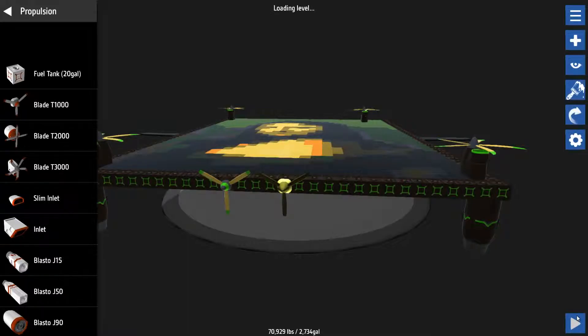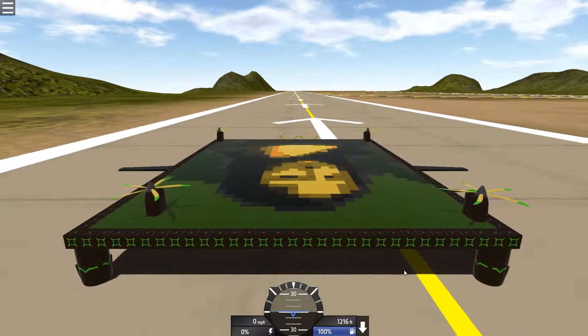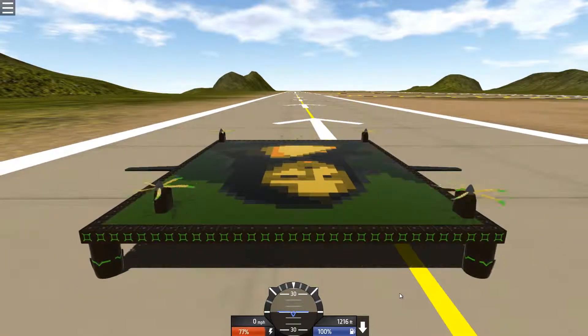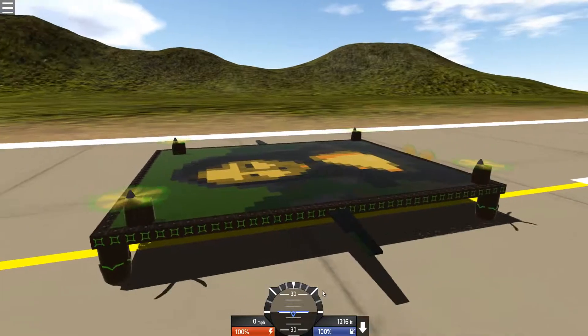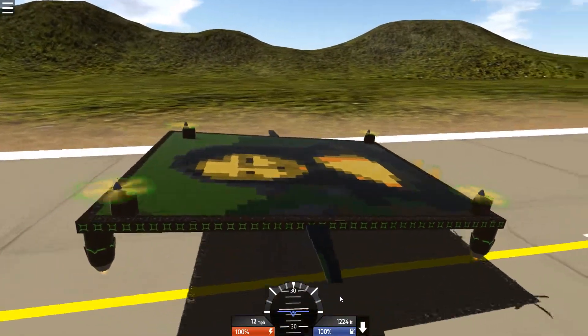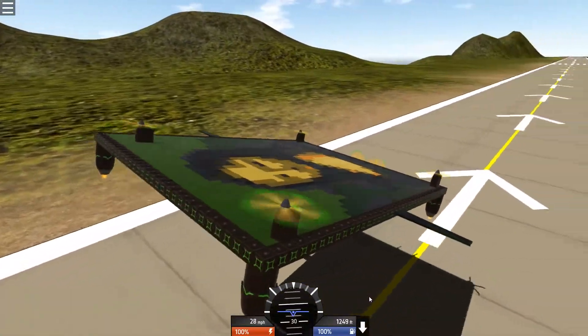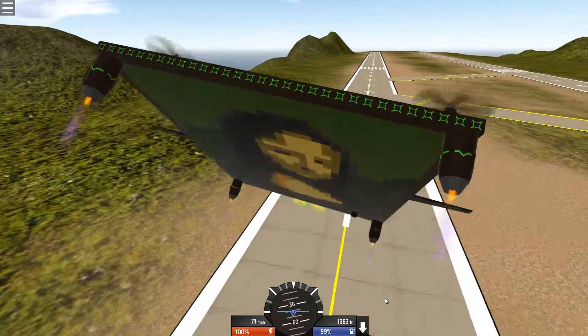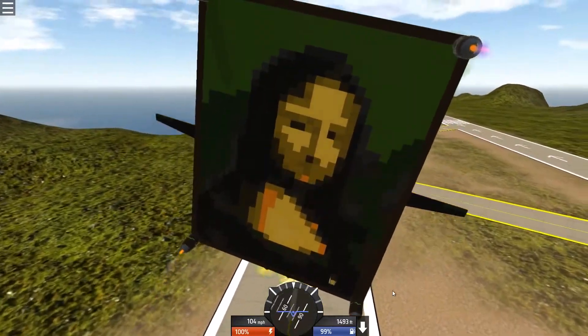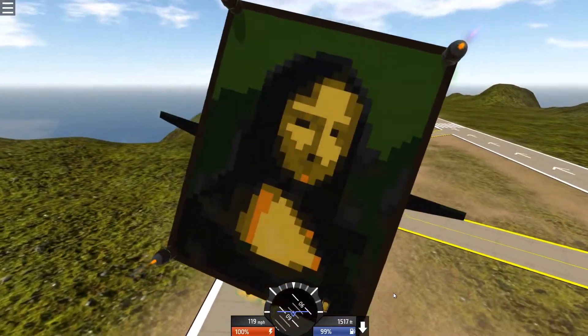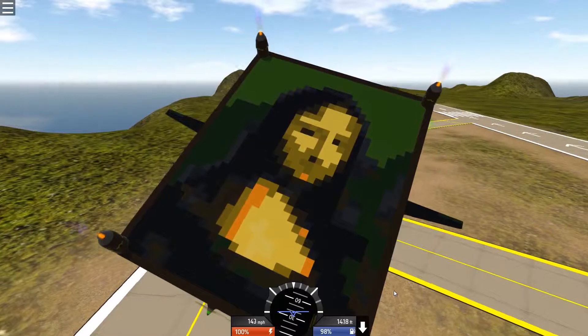Let's take this one for a ride. Don't ask why the wings are facing that, because I have no idea. Oh god, oh dear.